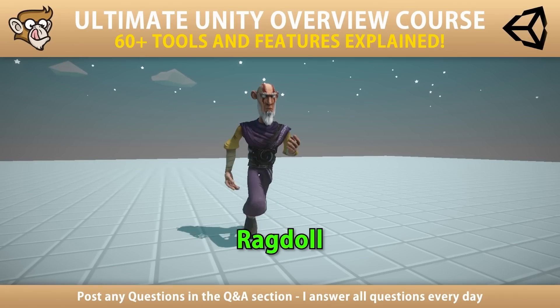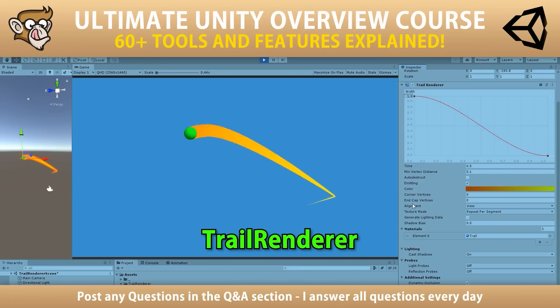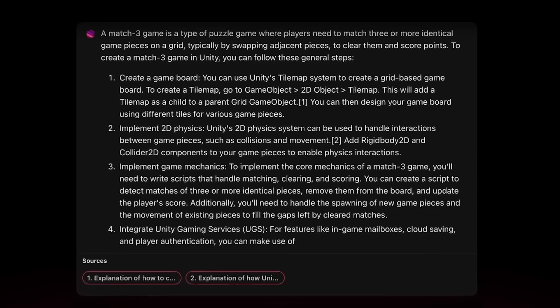Then it makes some nice suggestions based on existing Unity tools to add things like mailboxes, cloud save, and authentication. This is actually a great thing because a lot of people might not know about the tons of tools Unity has — I made my entire Unity overview course directly to answer this question. So all in all, this is a pretty decent overview of what a match three is and how you could build one, although I wonder if this would be enough info for a complete beginner. The answer really comes down to how much detail it would give if you ask for further clarification on that third point.